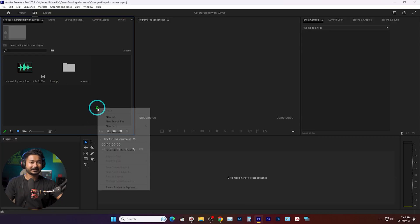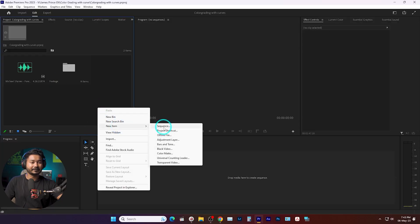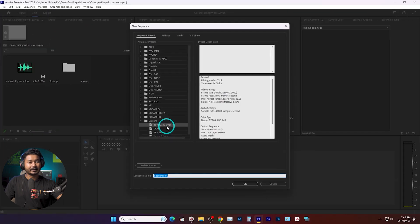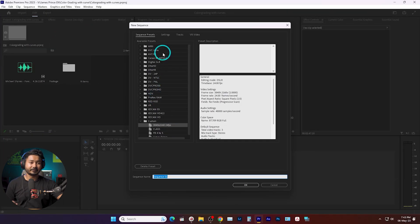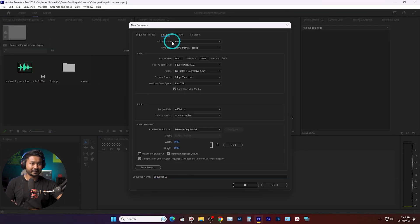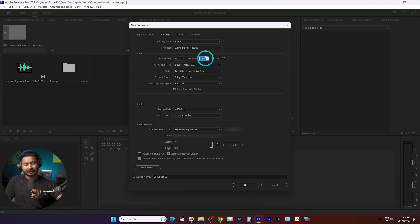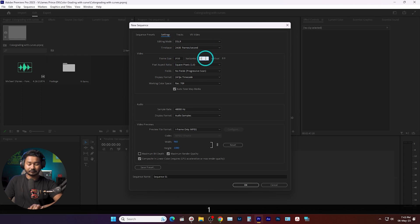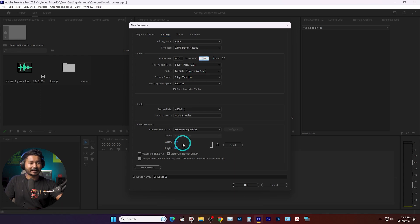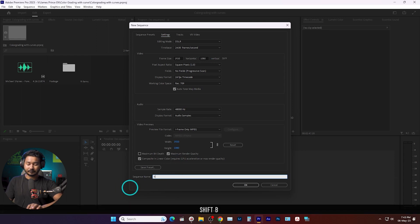First I need to make a sequence — right click here, then go to new item, and from here click on sequence. You need to choose the resolution you want to work with. I'm going to settings and I'll make it an HD sequence, which is 1920 by 1080. If you want to work with 4K, you can use the 4K resolution and the frame rate will be 24 FPS. I'll rename it to B-roll and then click OK.